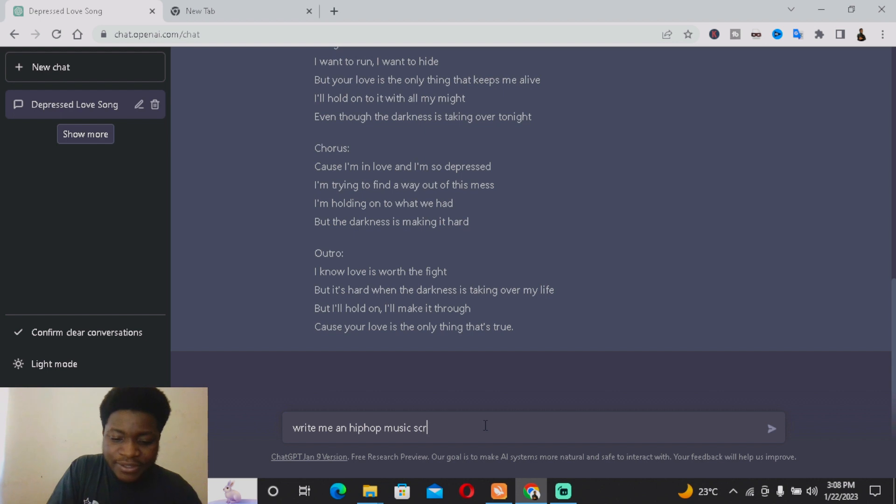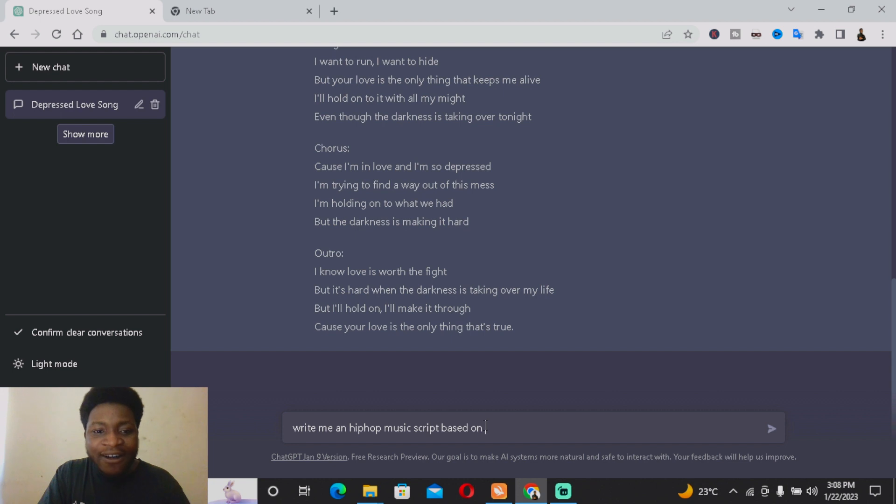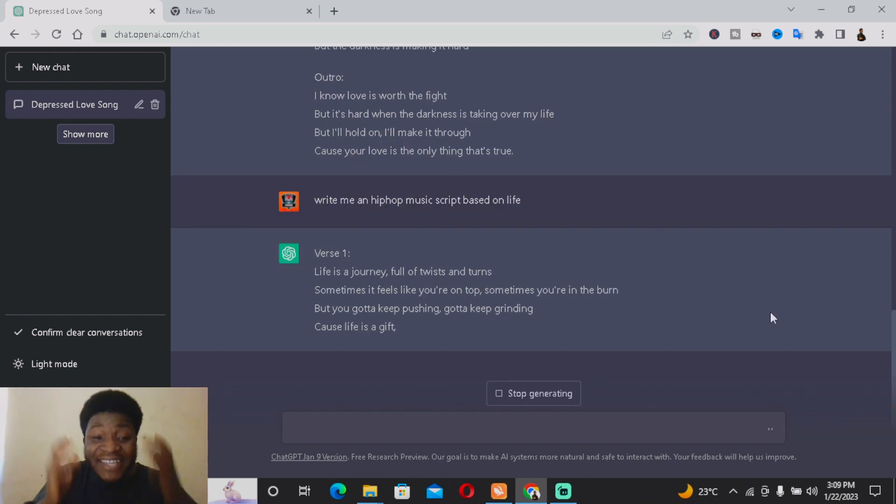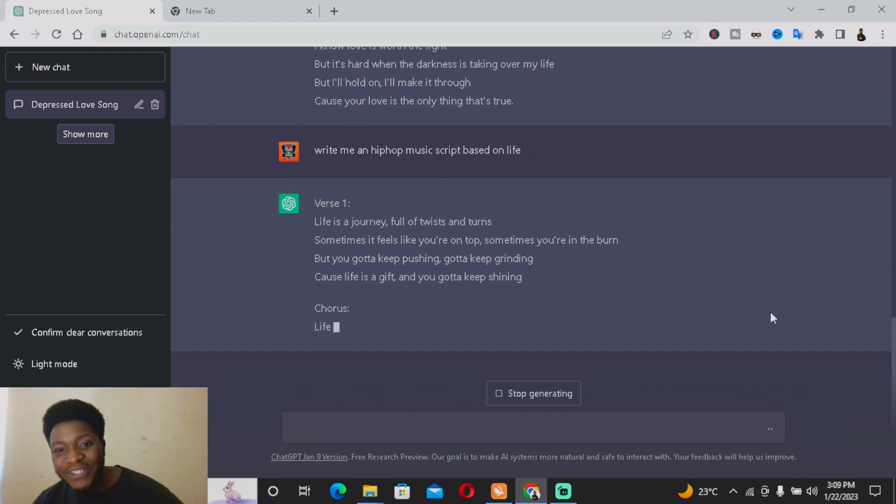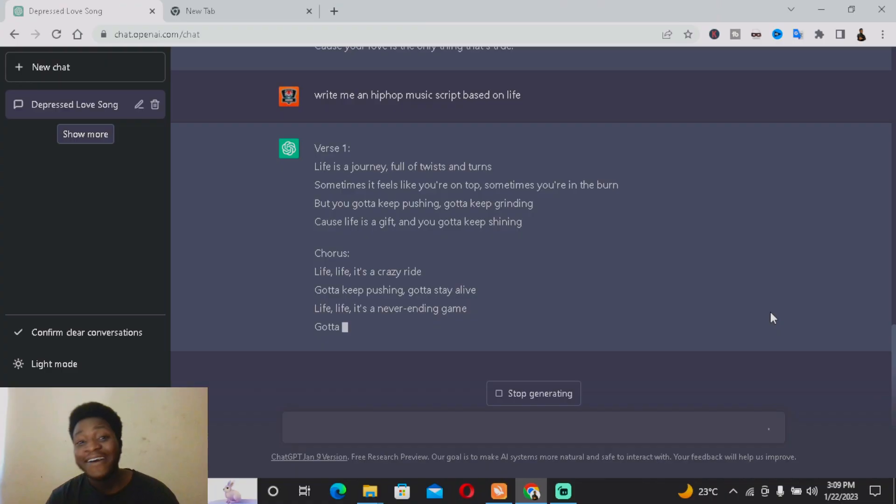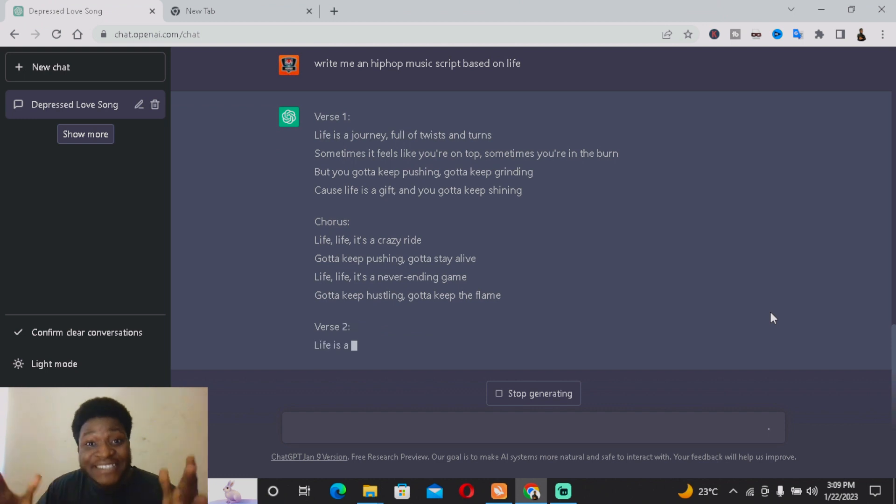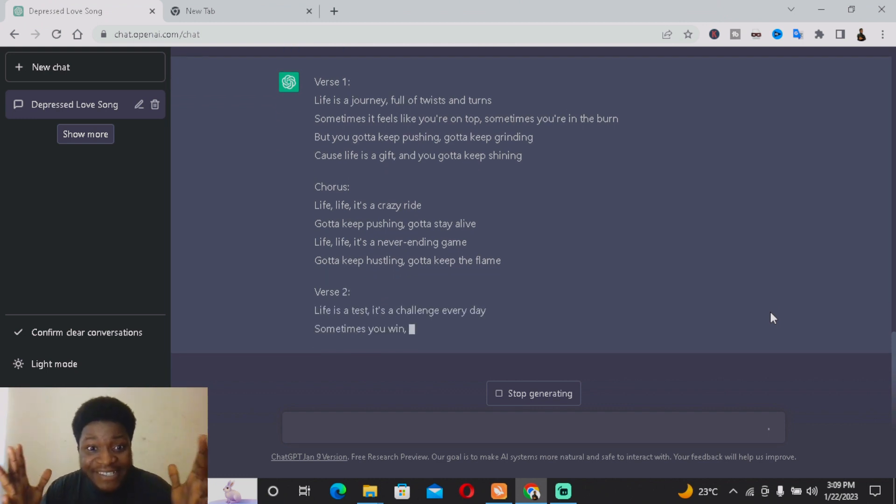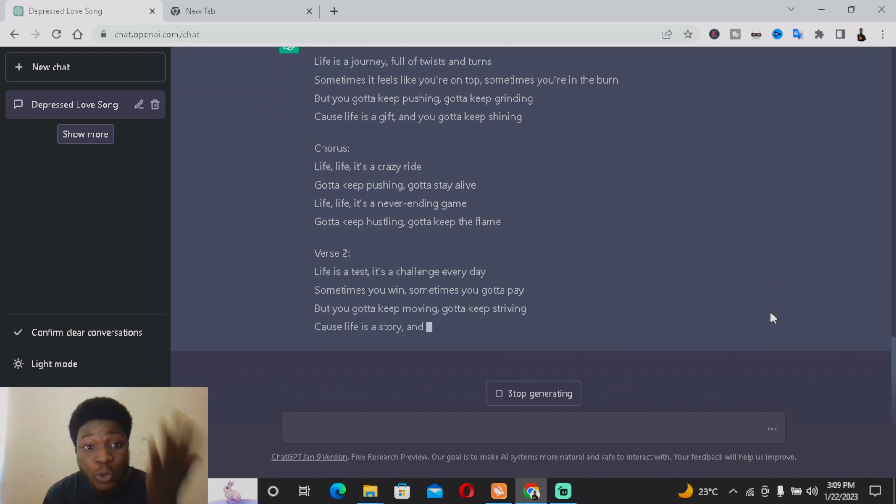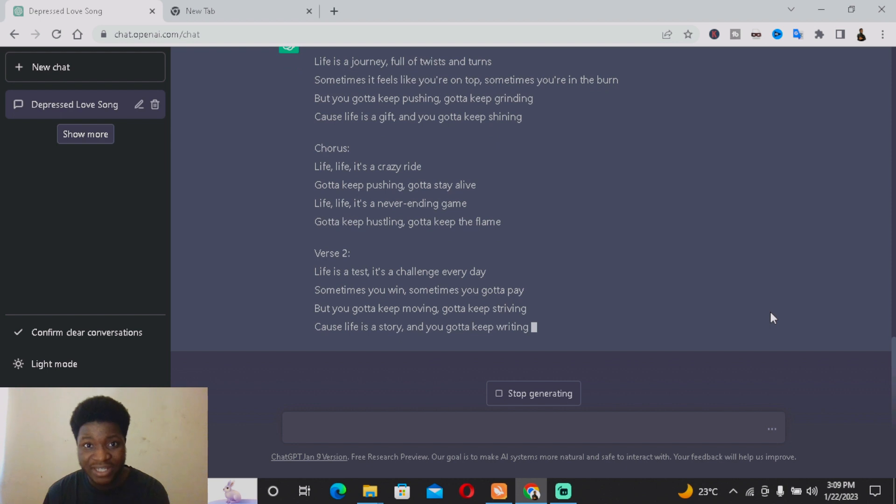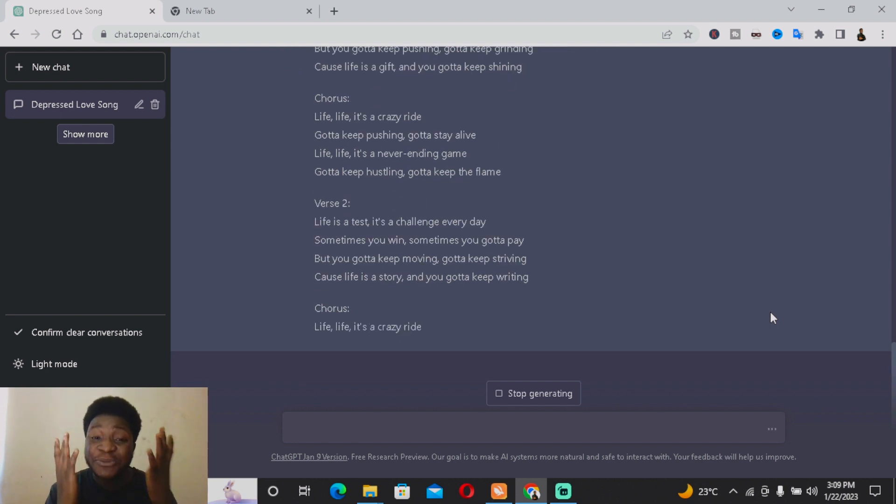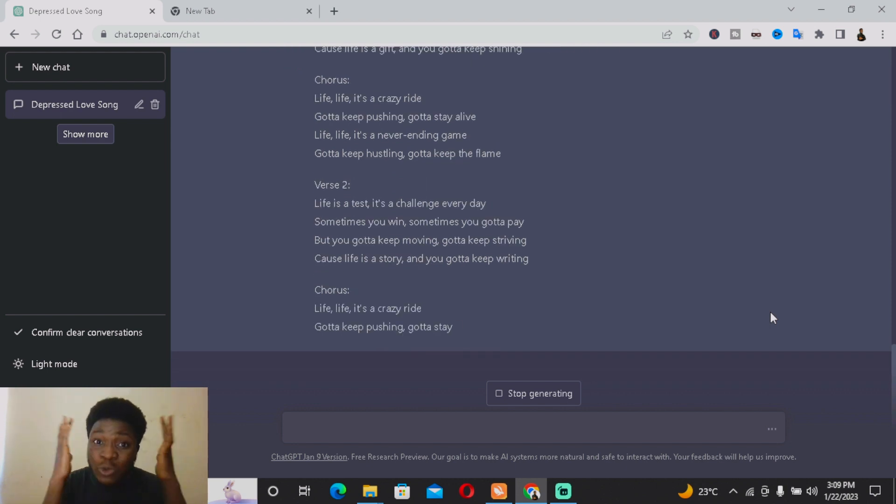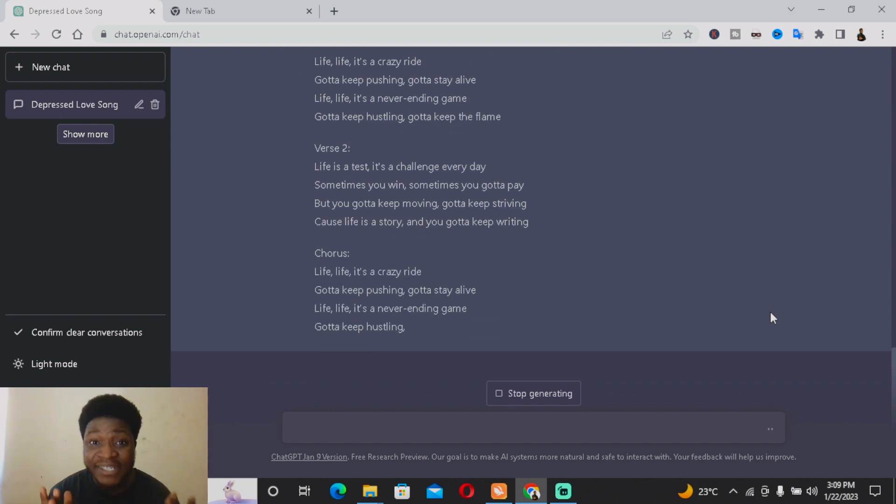As you can see: 'Life is a journey full of twisting turns, sometimes it feels like you're on top, sometimes you're not...' but this is basically the idea. As you can see, Chat GPT is generating it for us, including the chorus. Chat GPT is so powerful.